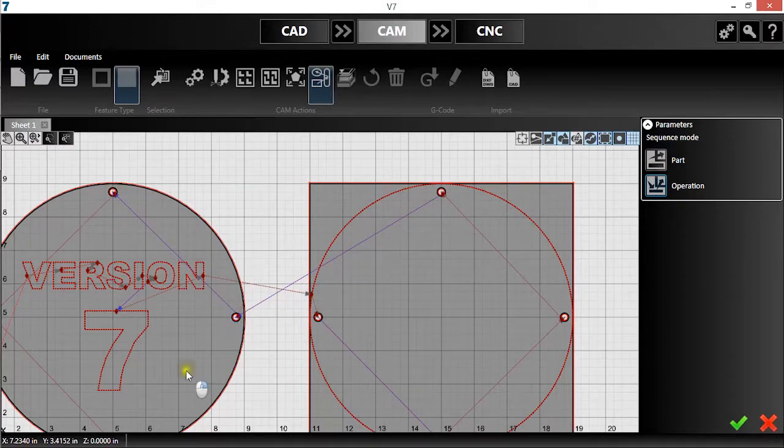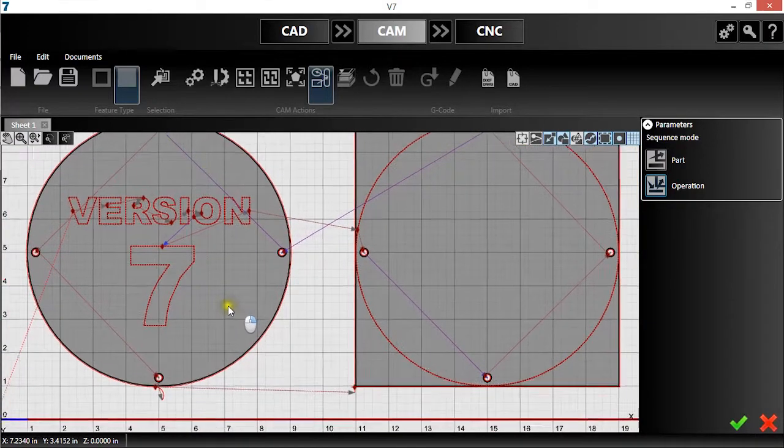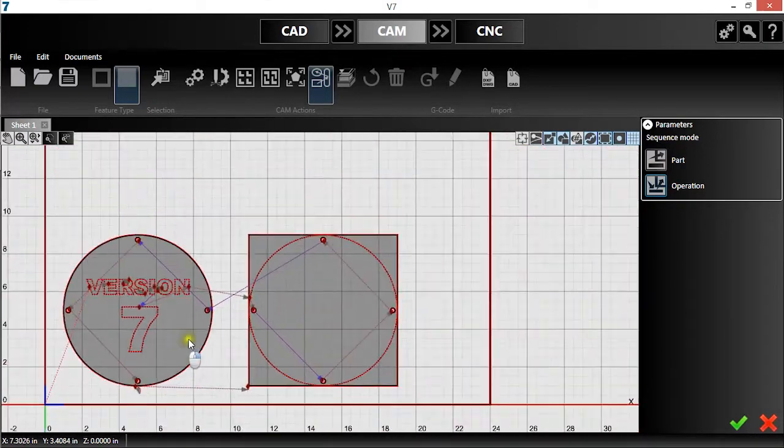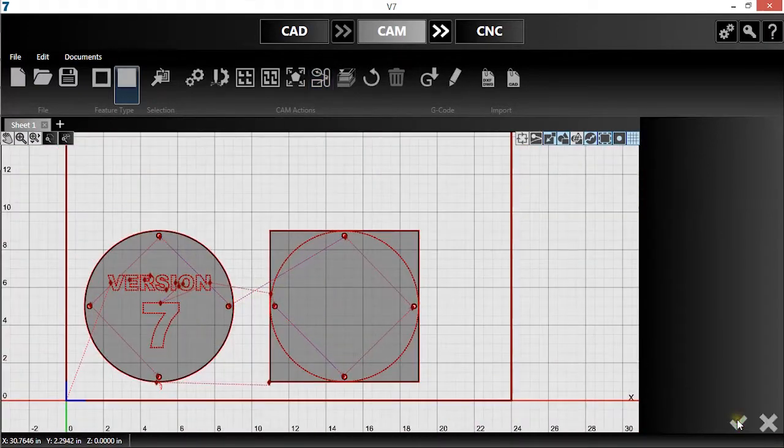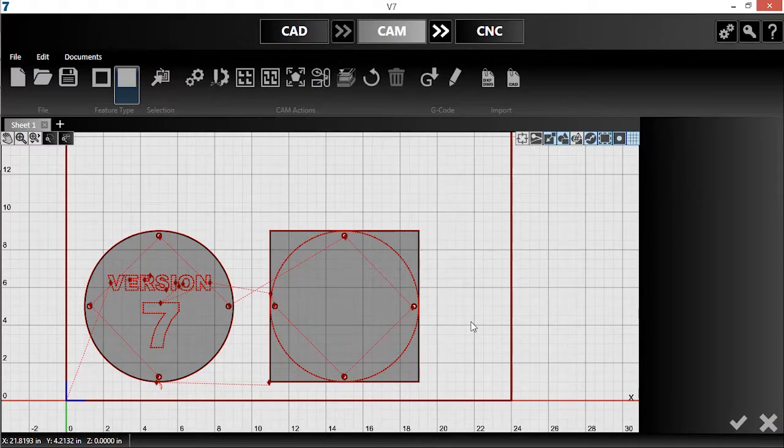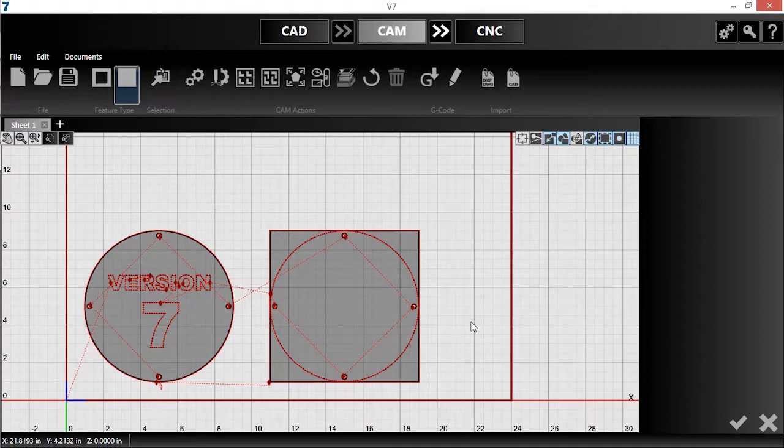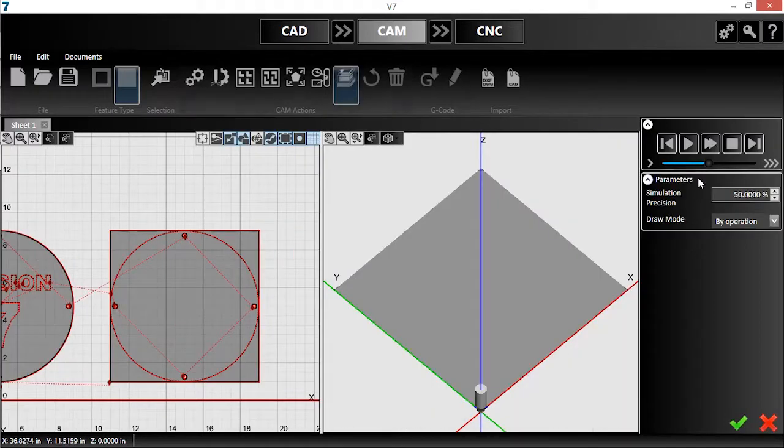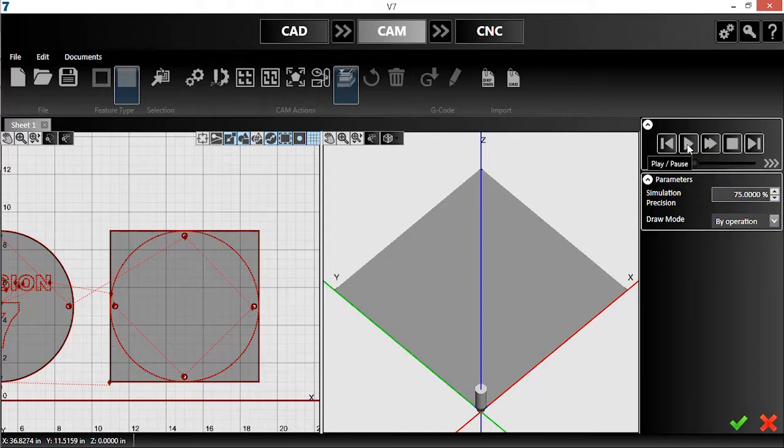Once each cut and marking is sequenced how I like, I'll hit the green check mark to confirm. I can easily verify that each task will be completed in the right order using the new 3D simulation tool. When I click the tool, it opens on the right-hand side of the screen. I'll run the simulation and watch to verify that the program follows the correct sequence.